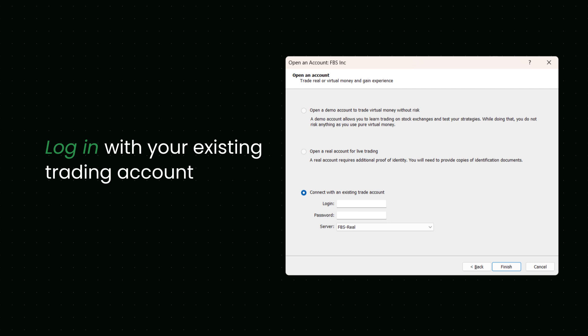Demo for practice trading. Real for live trading. Or log in with your existing trading account. When the login box appears, enter your account data if you already have an FBS trading account. If not, create an account using our website. It is fast and easy.